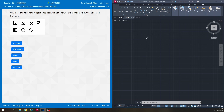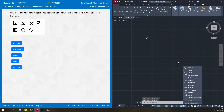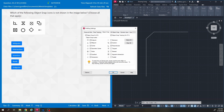Which of the following object snap icons is not shown in the image below? Our object snaps can be found here — turn on/off with this button. Going to object snap settings gives you a picture of what each one looks like: endpoint is a square, midpoint is a triangle, and so on. Looking for midpoint — midpoint is a triangle — and right off the bat, that one is not shown.